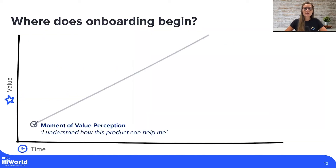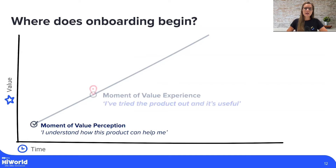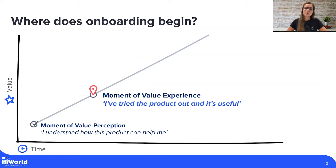So we decided to step back and look at the user journey from the very beginning to see how we can make the experience more seamless. The first step is the moment of value perception, when a user lands on our website and can understand how this product can help them. From this point, we are looking at the moment of value experience — I have tried the product out and it's useful. That's where we need to focus: to show our users the product in action, which gives them confidence and motivation to continue their journey with us.